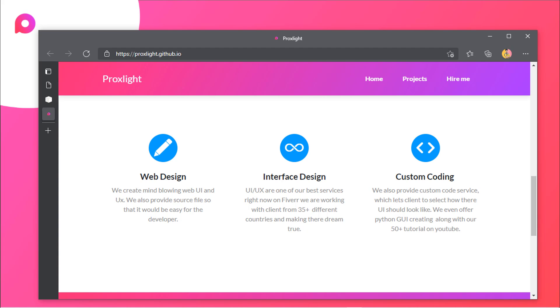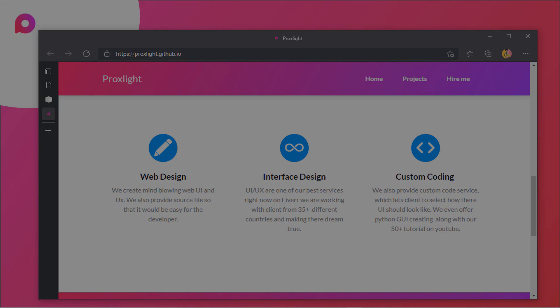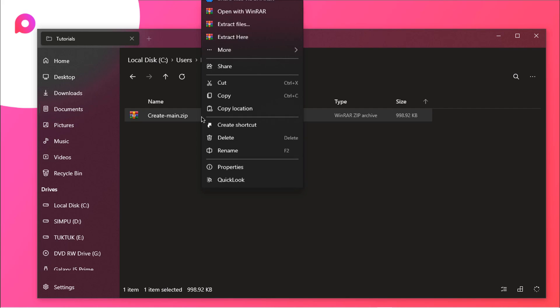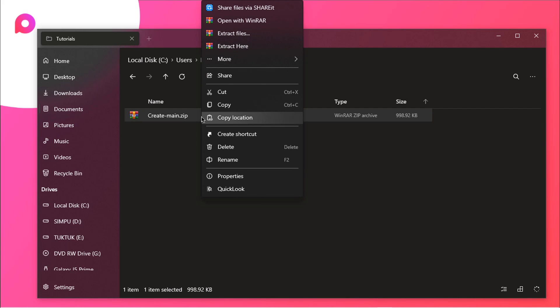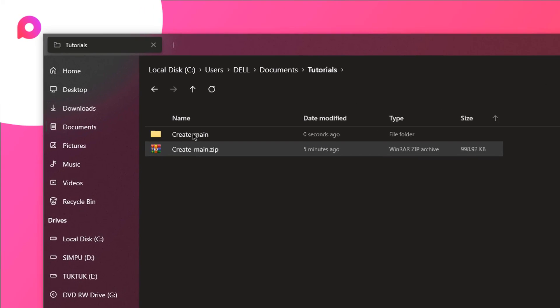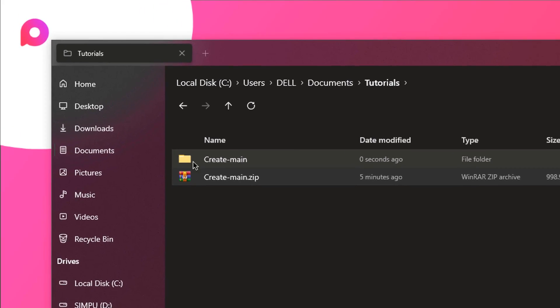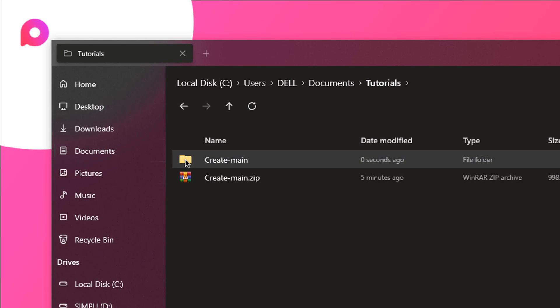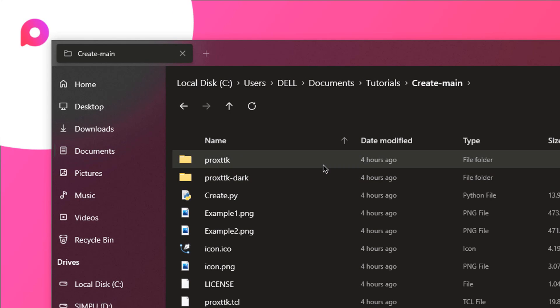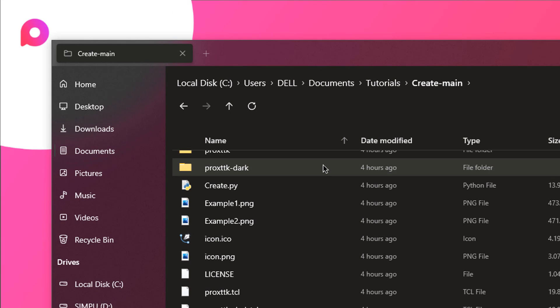So with that being said, let's start installing create on your system. After downloading create, you will get a create main.zip file in your folder. What you want to do is extract it. Click here and choose extract here, and you can see we got a folder.